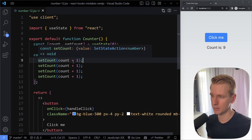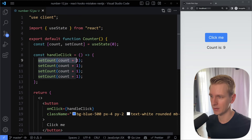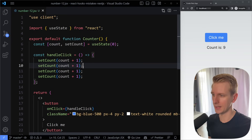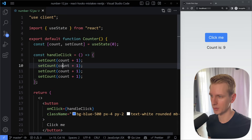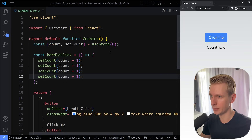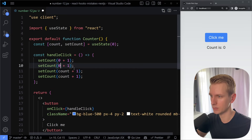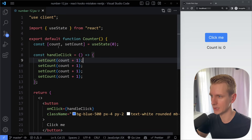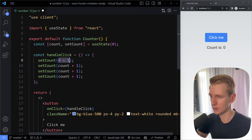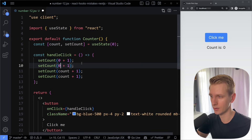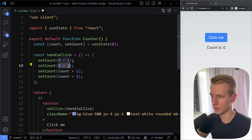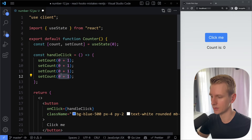When you call setCount, this is basically scheduling a state update. So on this line we're scheduling that sometime in the future React will update the count. When you go to the next line, this count variable hasn't updated yet — this one has been scheduled. The next call will also schedule an update, but it's still using that same count variable. So initially count is 0, and all four calls will each schedule count to be 1.